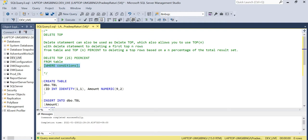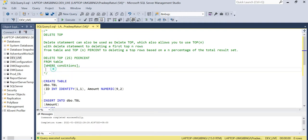For example, if we have 100 rows which match the delete criteria, then 25 percent of those 100 rows will be deleted from the table. So let's look at a practical example.